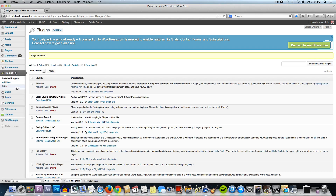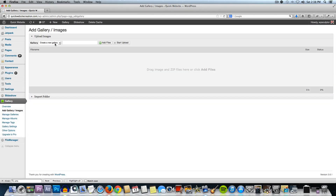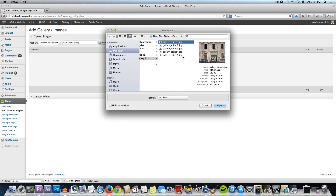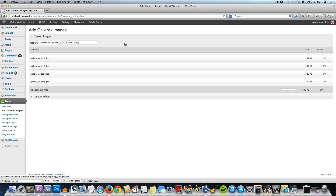Now that we have the plugin activated, you'll see we have this new Gallery tab with the green icon to the left. You're going to hover over that tab and then click on Add Gallery/Images. We're going to keep this at Create a New Gallery and we're going to call this our new gallery. After you give it a title, you're going to click on Add Files. I'm going to add all of the files I used in the original video that I created with Pixlr — refer to the original video if you need to, and I'll have a link in the description. Click on Open and then Start Upload and it's going to upload those files one at a time and generate thumbnails automatically, which is a really great feature.